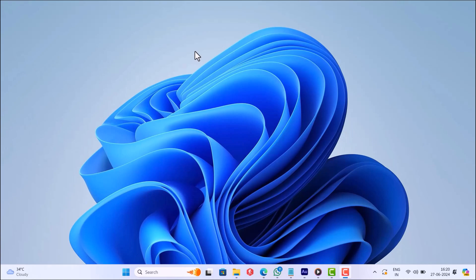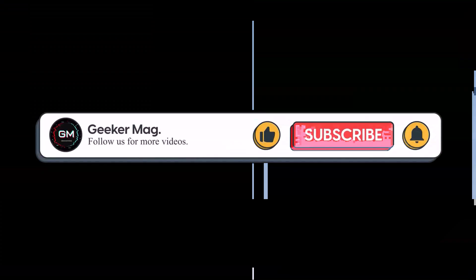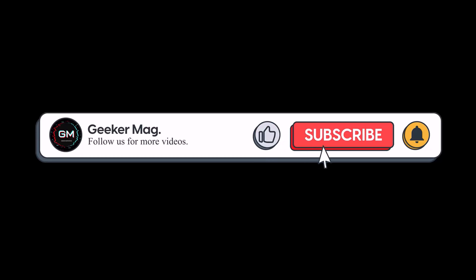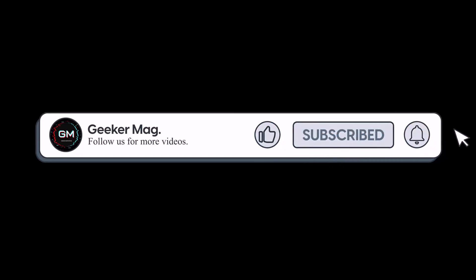For more updates on this issue, subscribe to the channel. So that's all about this video. If you find this video useful, don't forget to like this video and subscribe to the channel to get notifications about more similar videos. Thanks for watching.